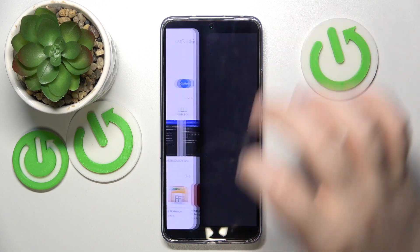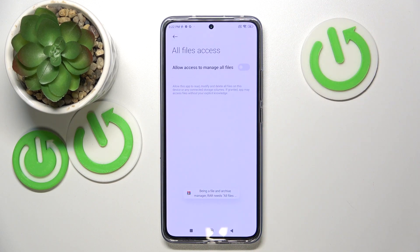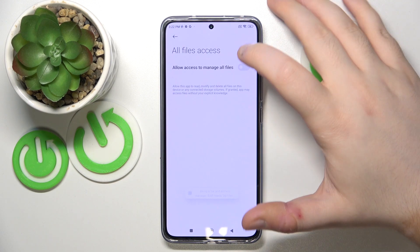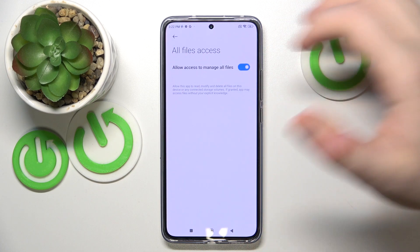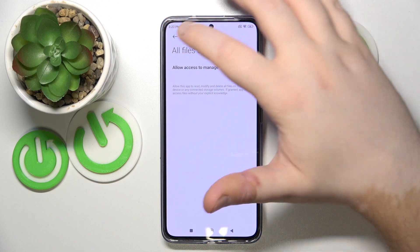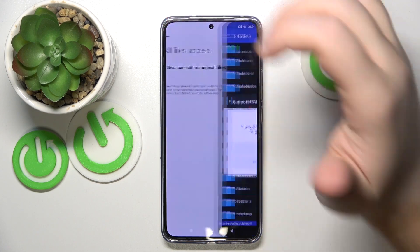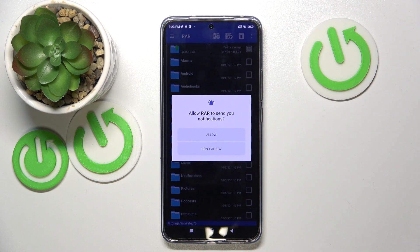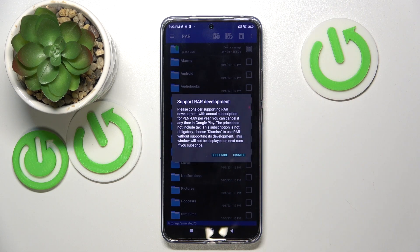Now you can click open, and here you can allow this application to access your files, then click back. Here you can decide if you want to see notifications from this app, and now you have to click dismiss. Your application is now ready to use.